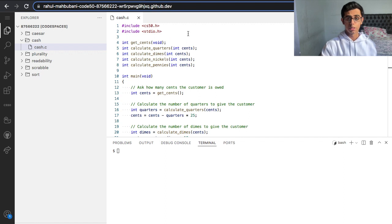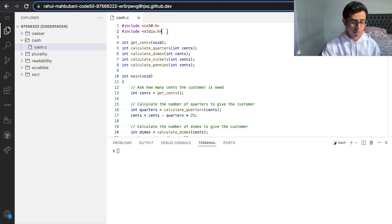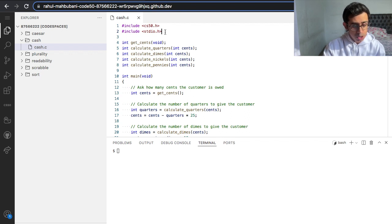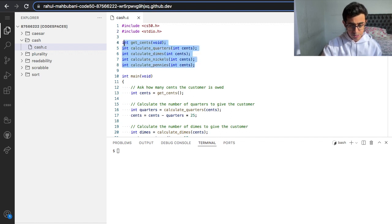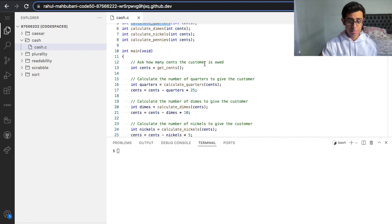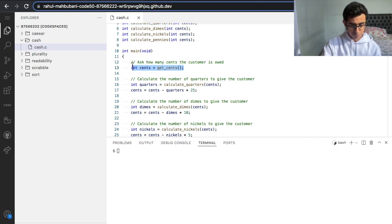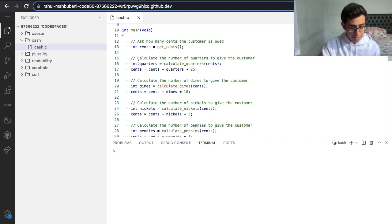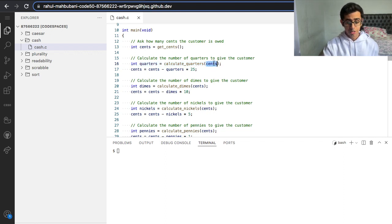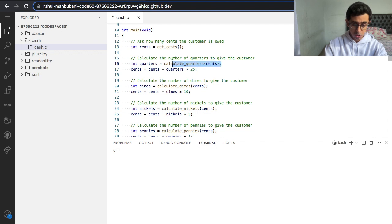This is the distribution code that CS50 gives us. On top we have our header files cs50.h and stdio.h, and then we have some function prototypes. Let's go into the main code. First things first is to ask how many cents the customer is owed. We can see there's a function called calculate_quarters, but they don't tell us how to calculate it — that's what we need to write.